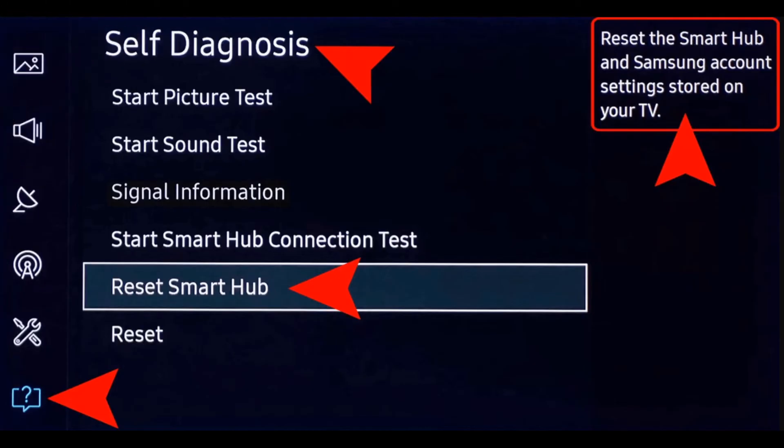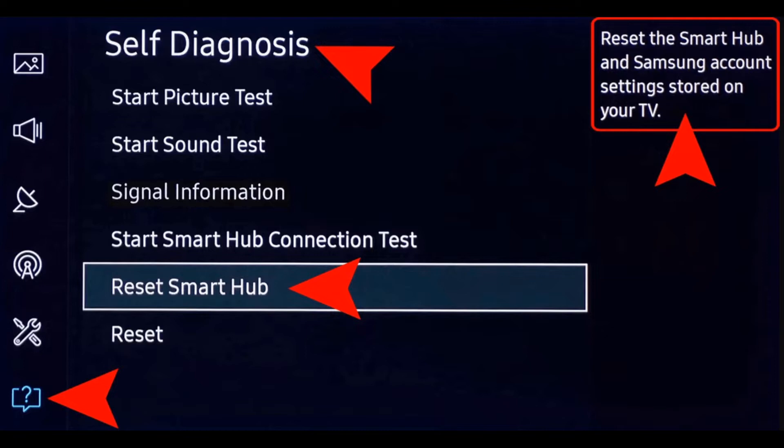Method 2: Reset smart hub. Once your Samsung television has started up, press the setting button on your remote. Using the arrow keys, highlight the support option in the left pane and press ok to enter it. Navigate to self diagnosis and then highlight the reset smart hub option. Enter your pin and press ok to reset smart hub.